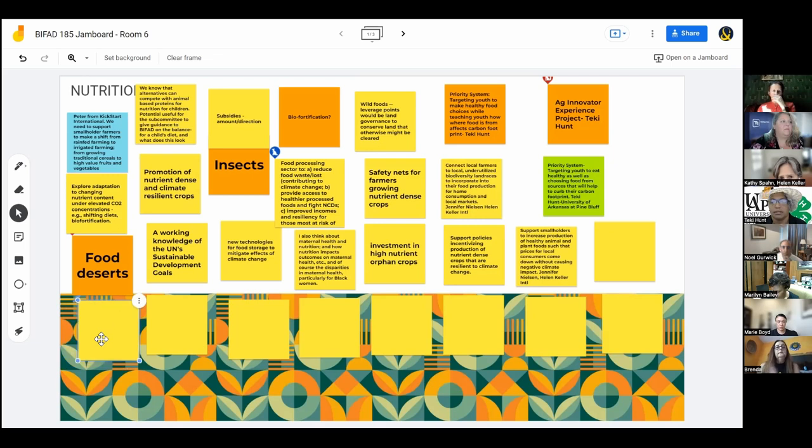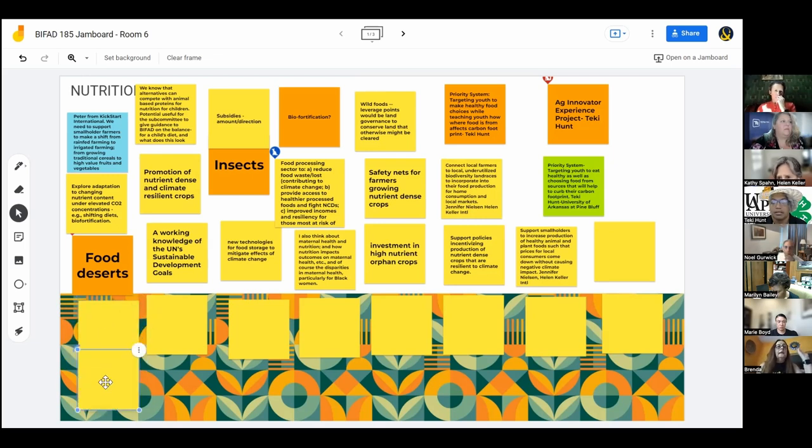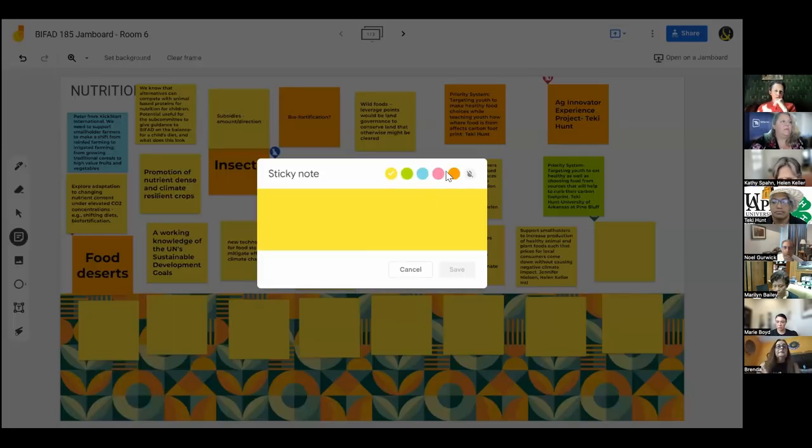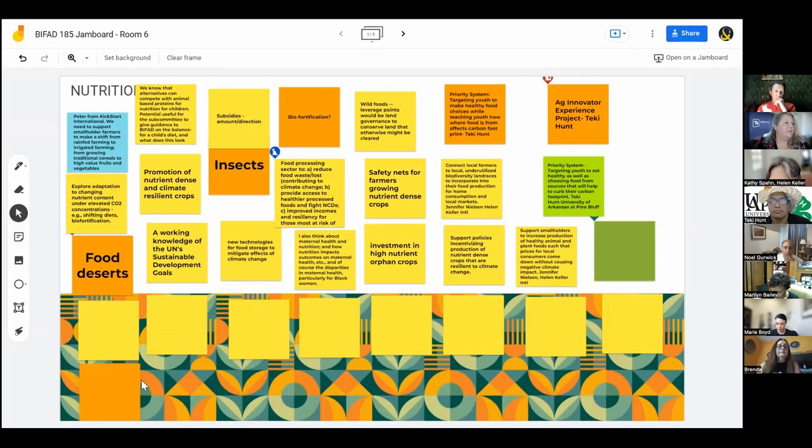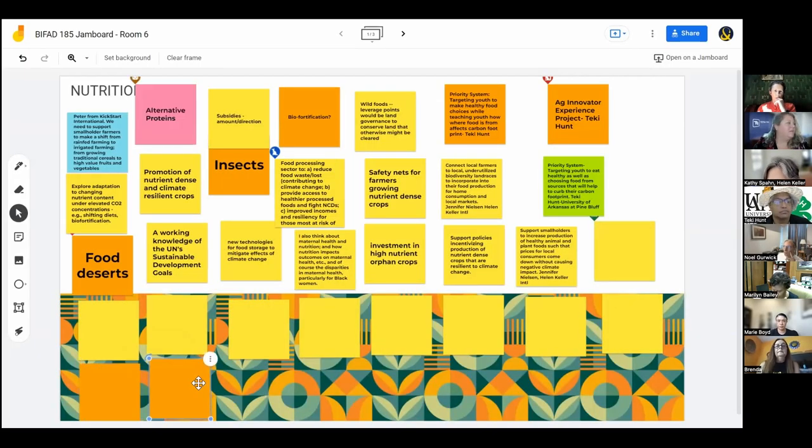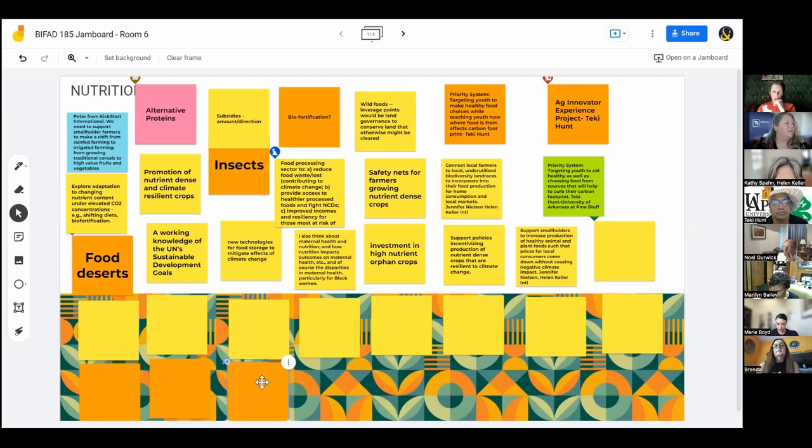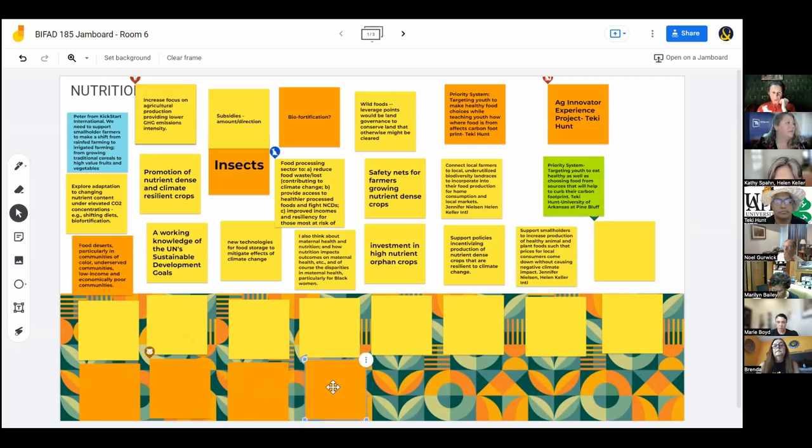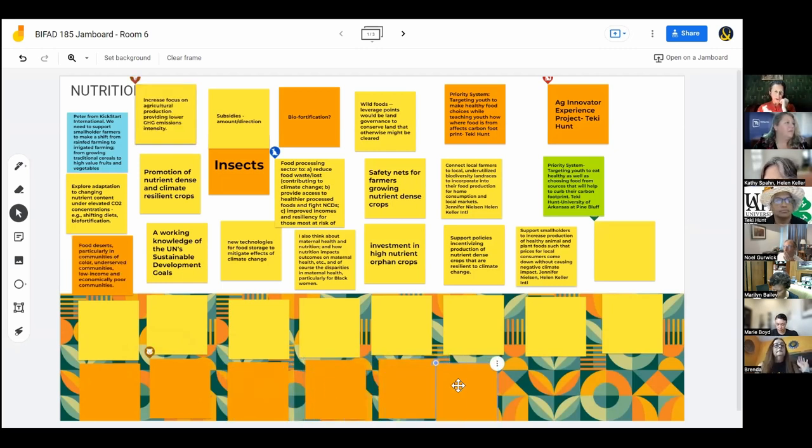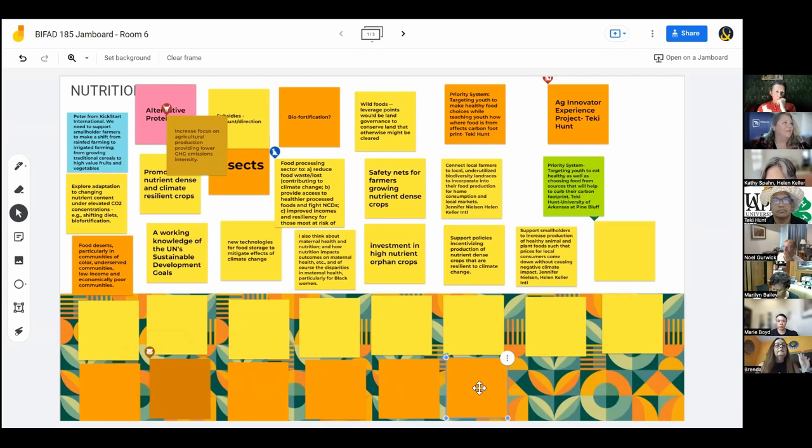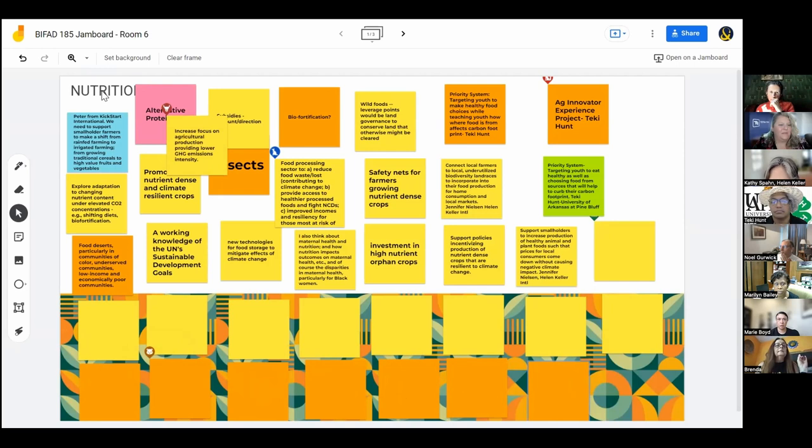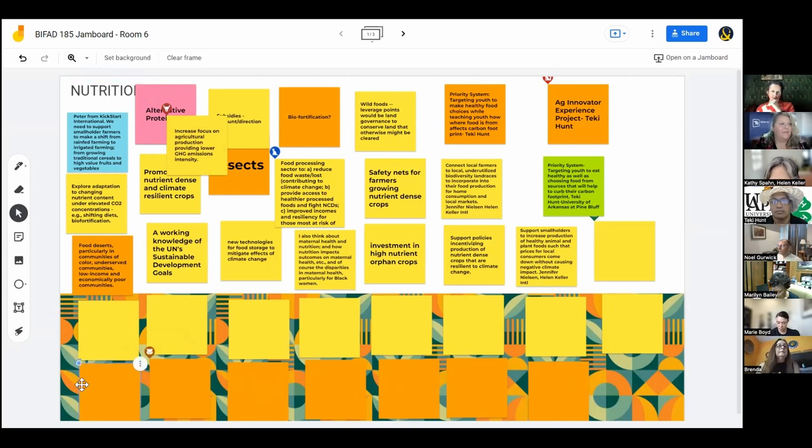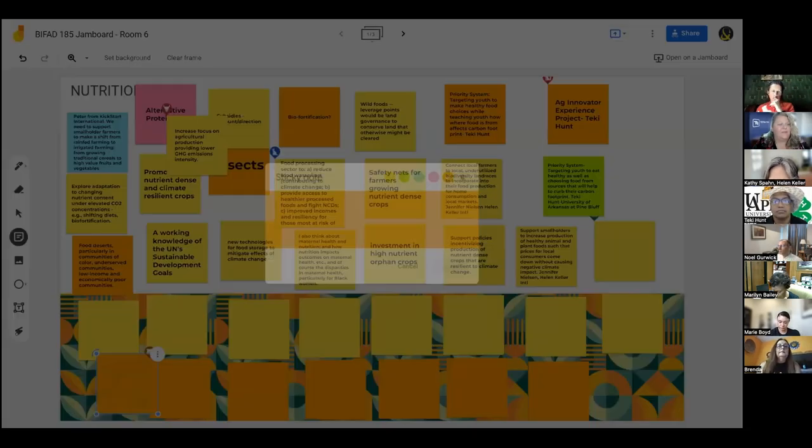Okay. We got a few other things coming in. Wild foods. We have wild foods. We have forest foods. Things are moving around. Safety nets for farmers growing nutrient dense crops.